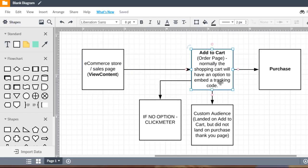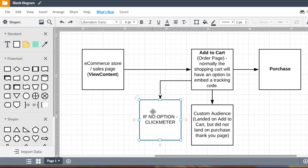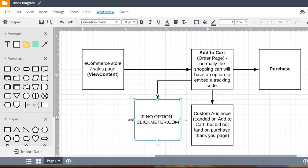If they land on the add to cart but they don't land on the purchase page then we can create a custom audience. If there's no option to embed the Facebook pixel onto the order form there's a workaround by using clickmeter. So I'm going to put clickmeter.com just to clarify that a little bit.